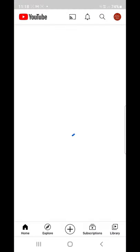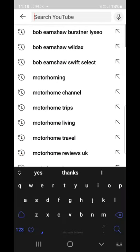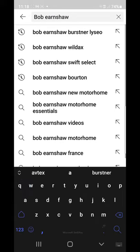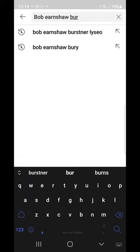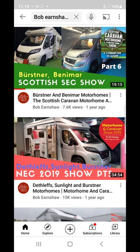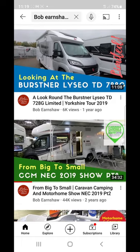So go into YouTube, the YouTube app on your phone, click the spyglass and type Bob Earnshaw and whatever you're looking for. So I'm just searching for Burstner and I've got all the videos where I've mentioned Burstner. If I was searching for the Burstner Lyceo it would be there and so on.